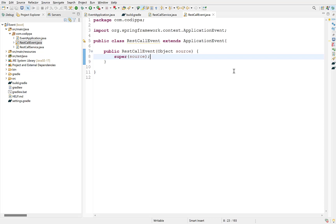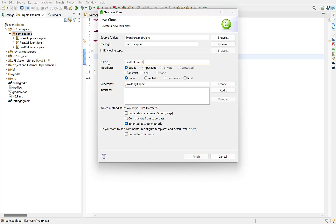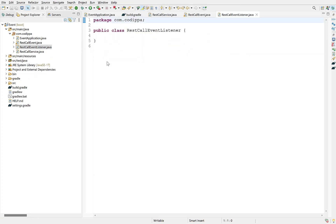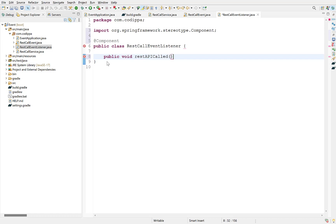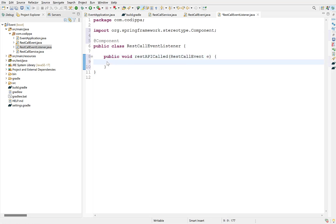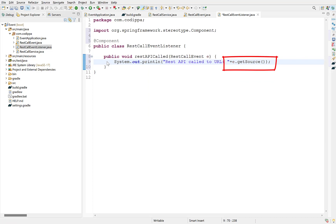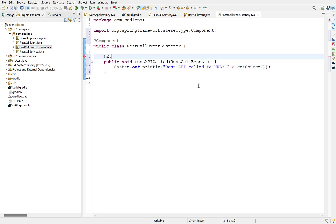The second component to define is the event listener, which will use this event object. Create another class, name it RestCallEventListener, and make it a Spring managed bean by adding the @Component annotation. Next, define a method that should be called when an event occurs — this will be the event handler method. This method accepts an argument of the event type it should handle, so its argument will be the RestCallEvent class. Print a message here — the source field can have any value we set; in this case we will be setting the REST API URL. To make this method a listener for this event, add the @EventListener annotation over it. Whenever an event of this type is published, this method will be automatically called.